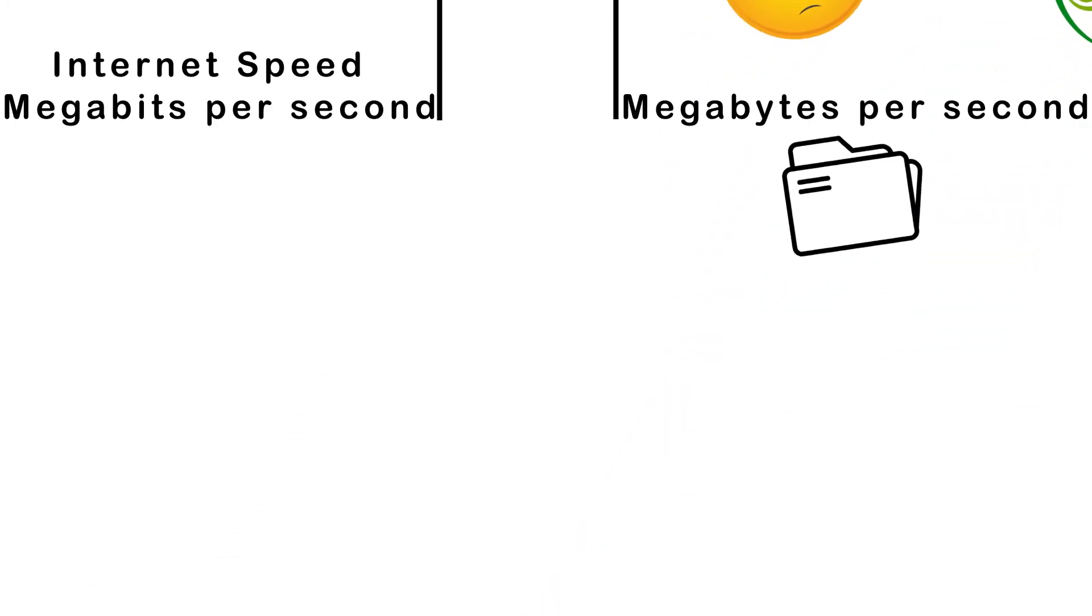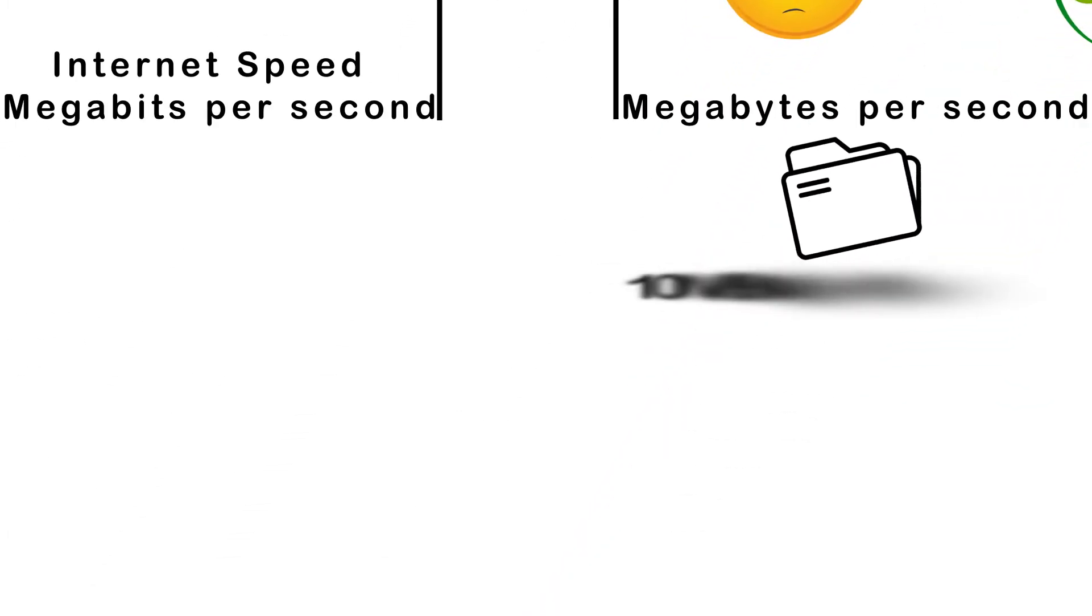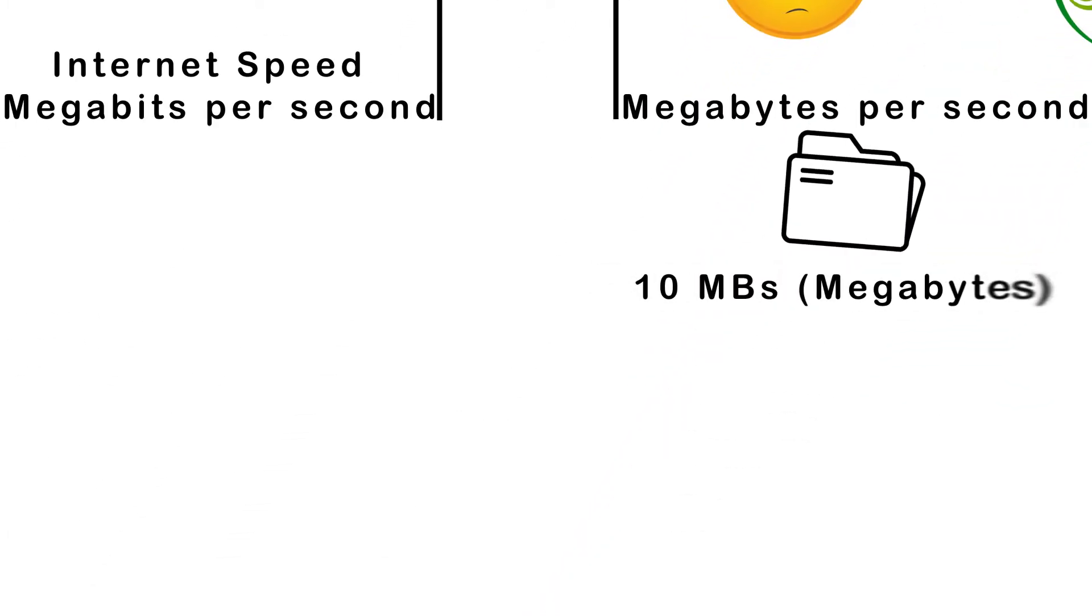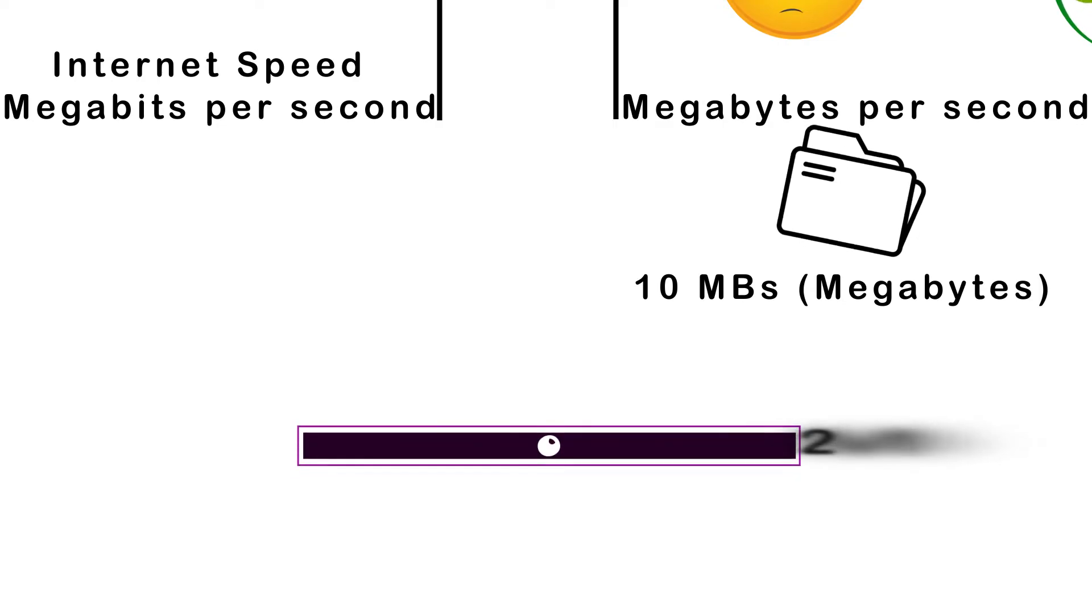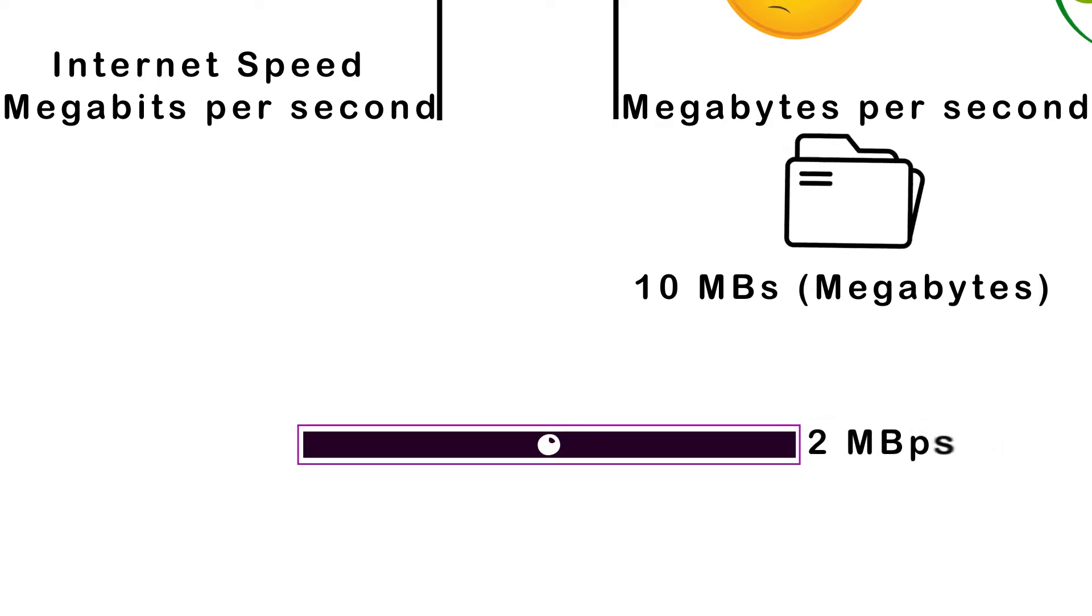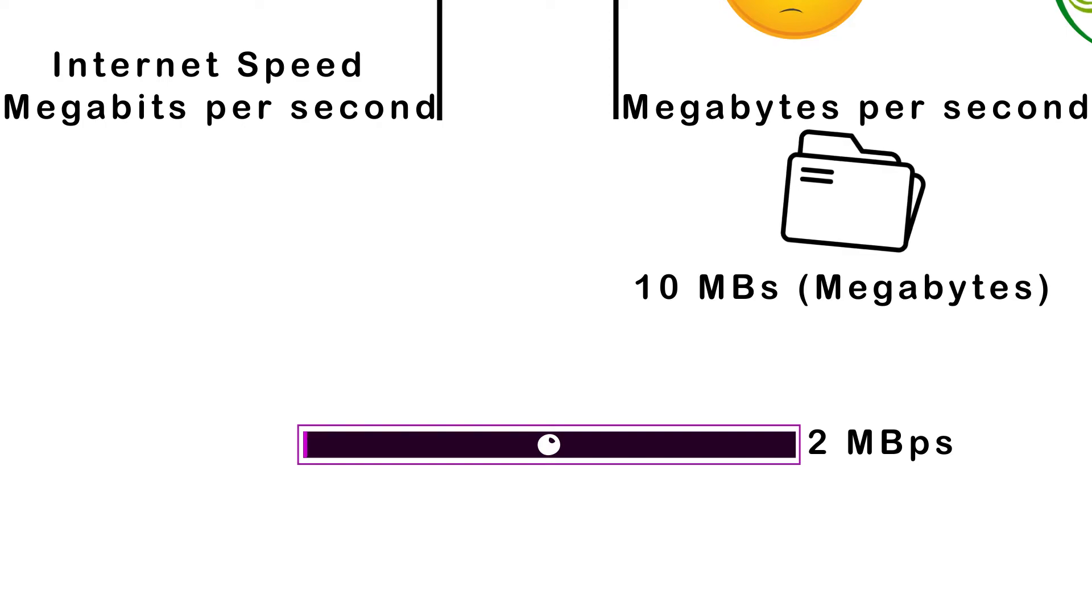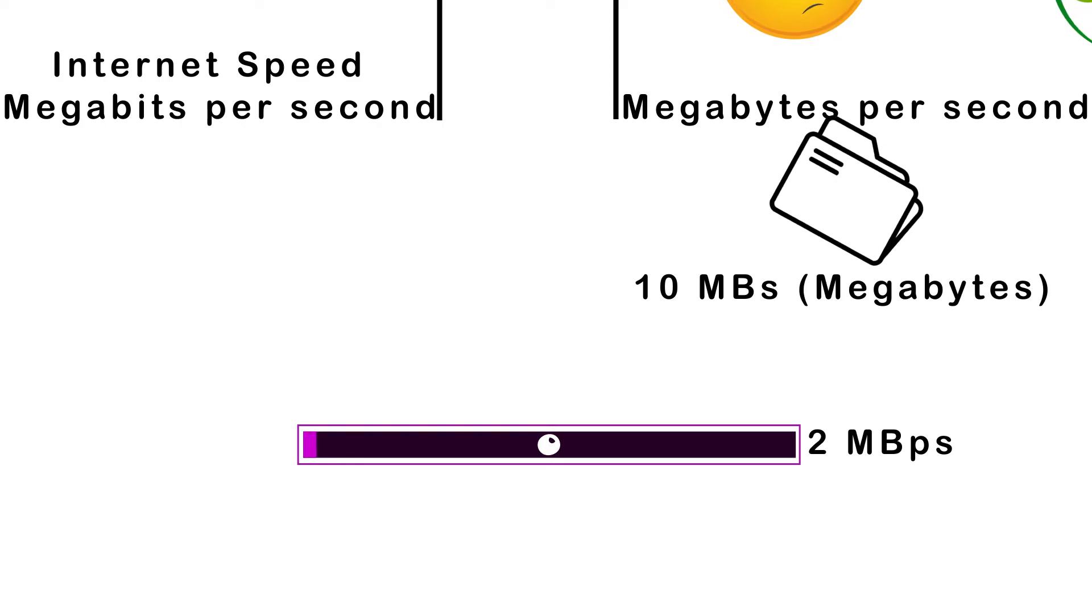File sizes are measured in bytes, not bits. Therefore, megabytes per second is used to give users a better idea of how much of a file is transferred per second.